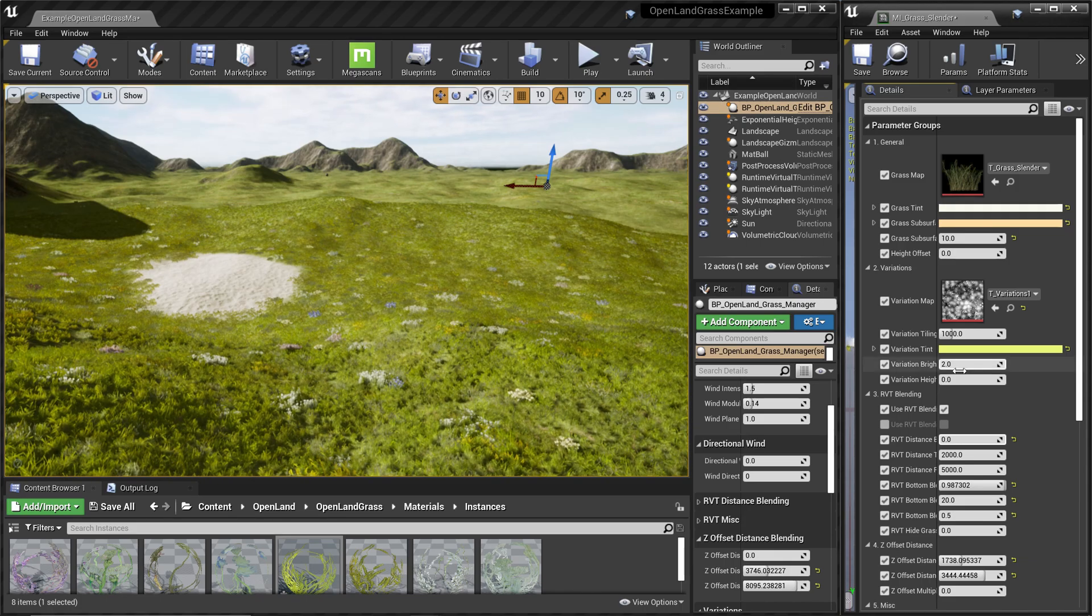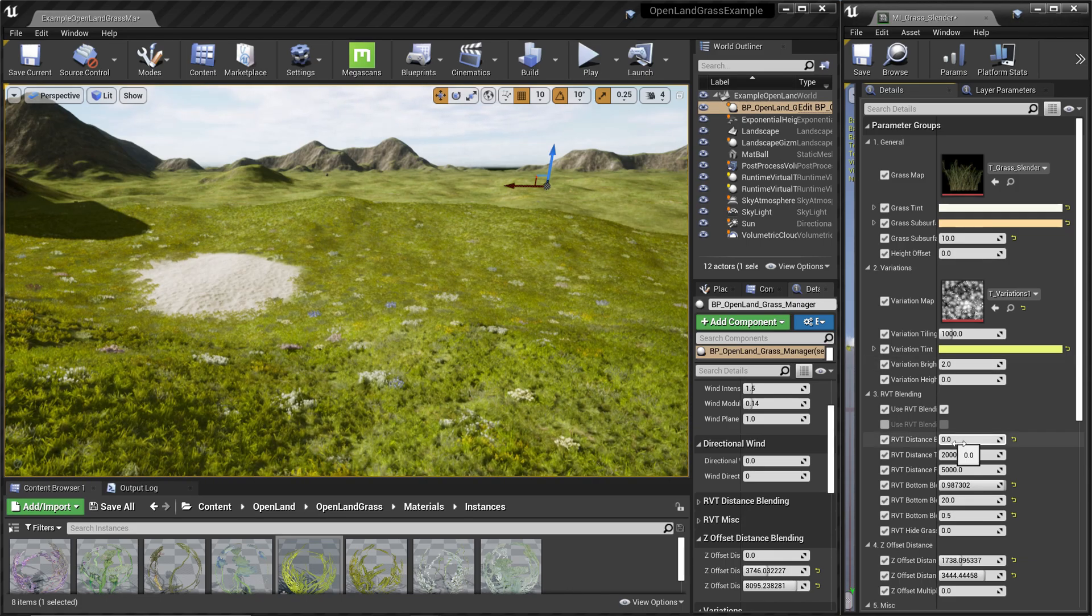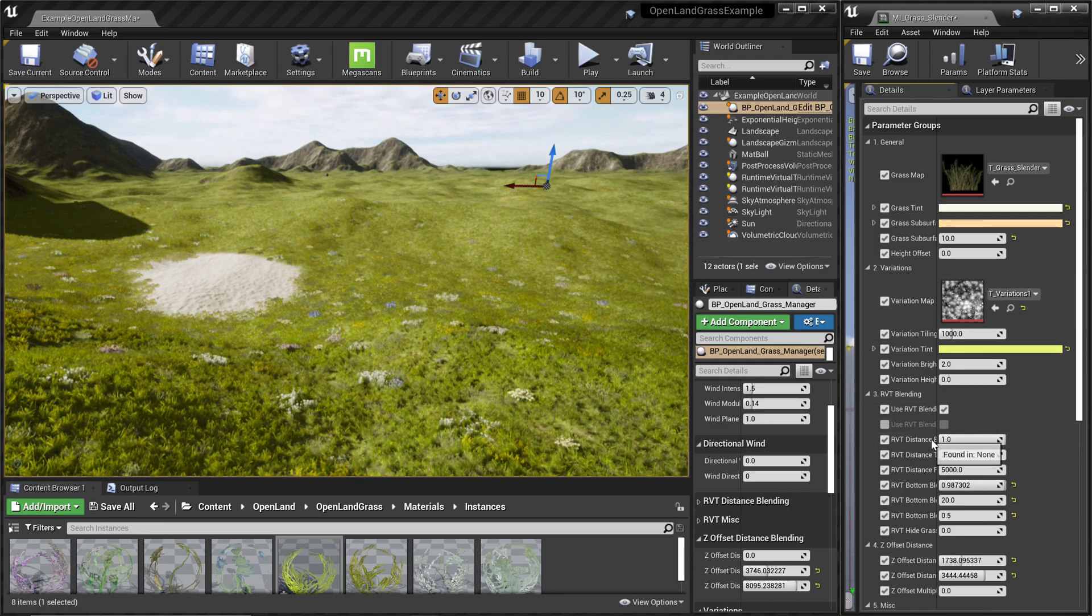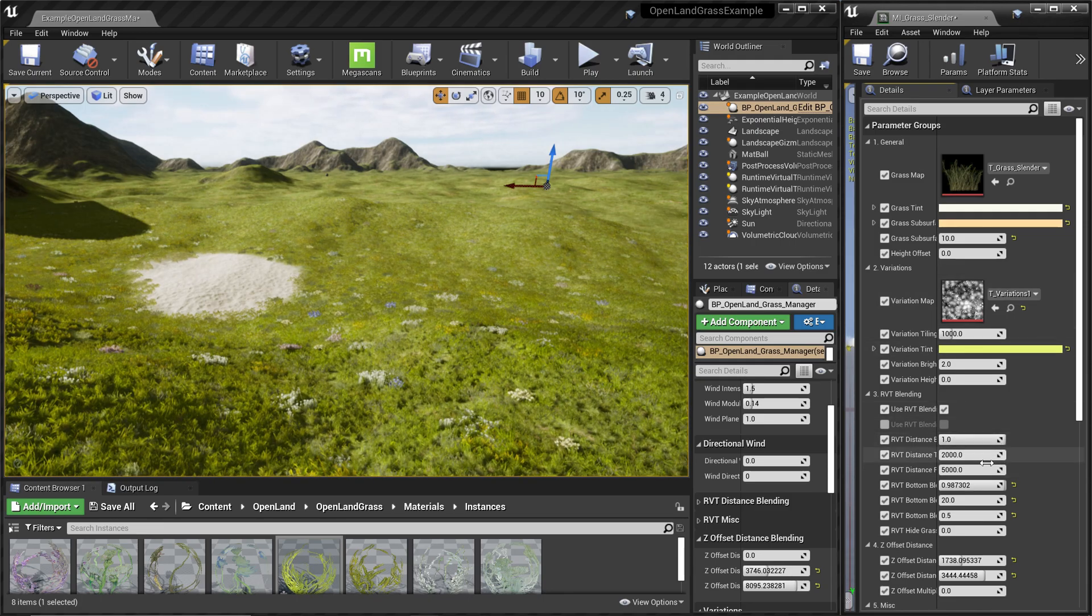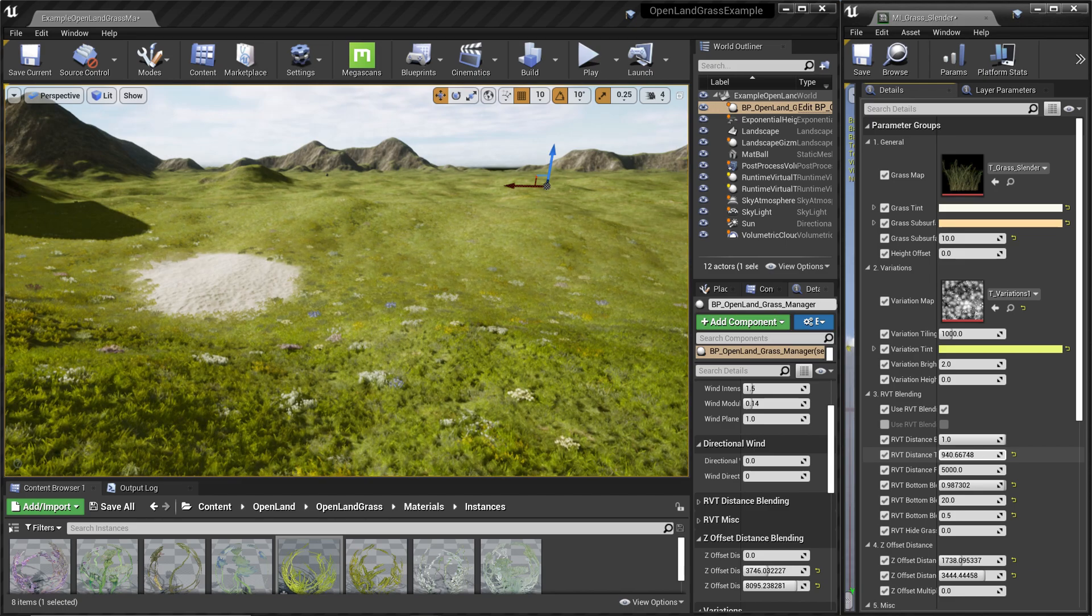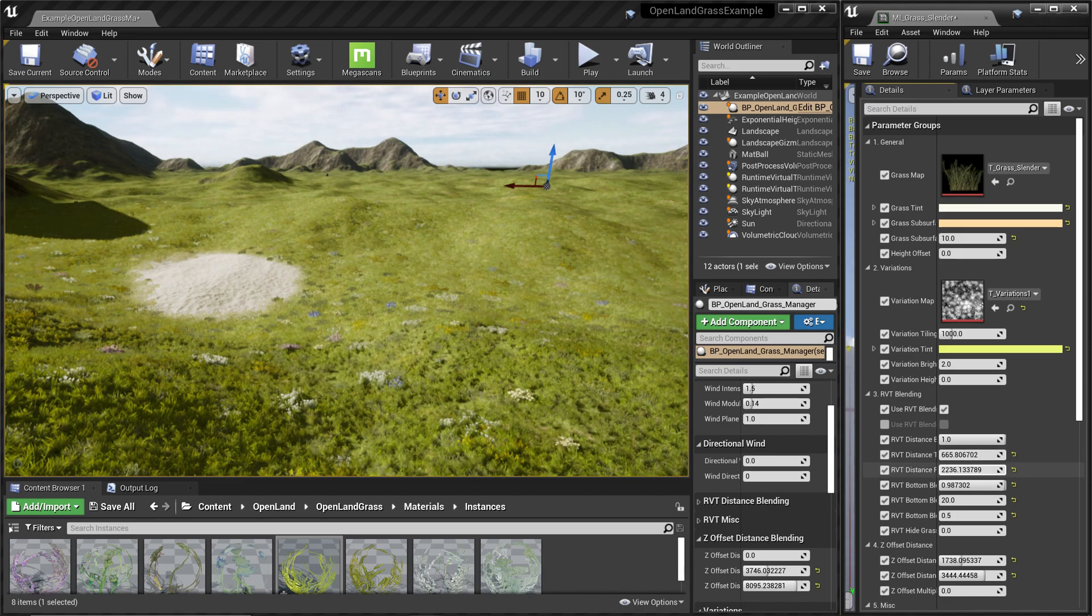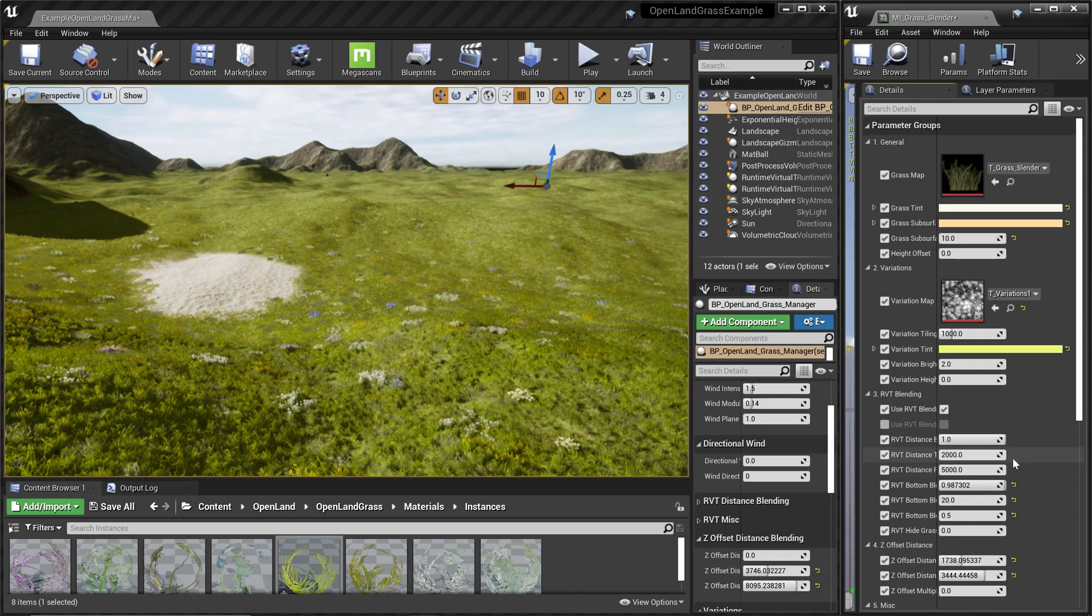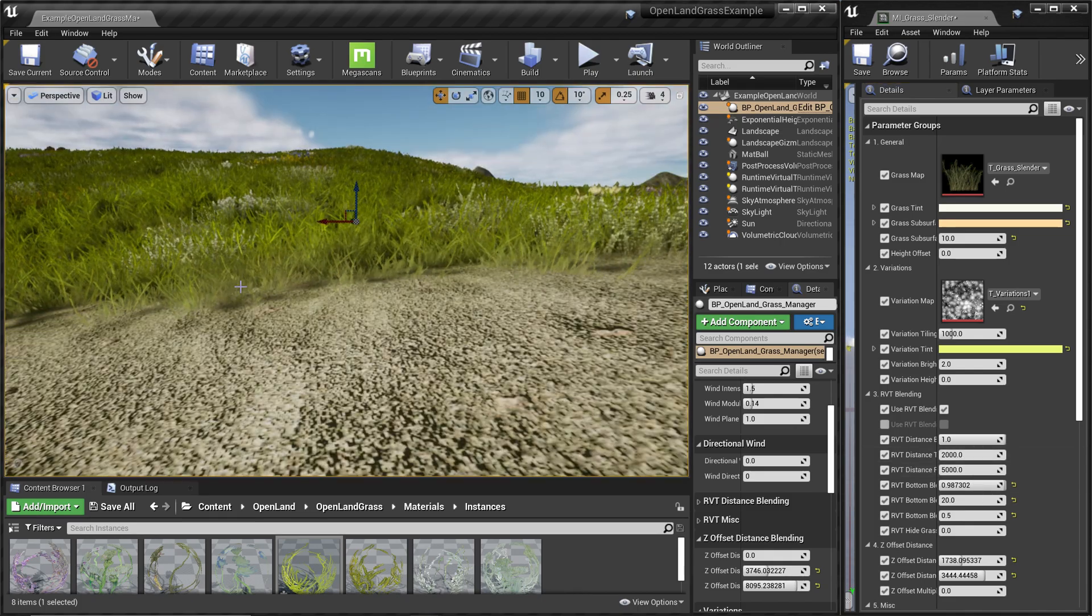We can fix that sharp edge by enabling RVT-based grass blending. You can control how much distance blend you are looking for, and there's a very interesting way you can do it.